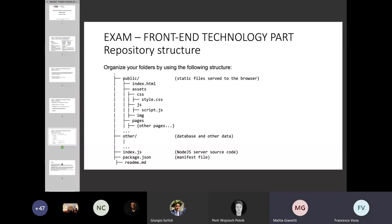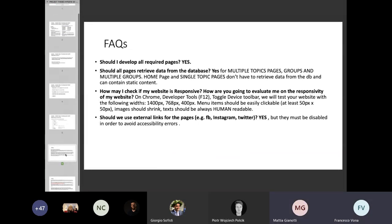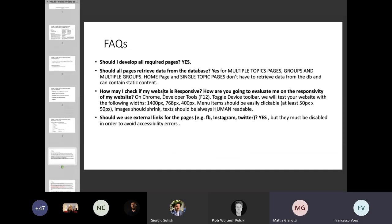The last slide covers FAQ. We try to give answers to the most asked questions. The first thing is that you must develop all the web pages to get the top score. Of course, if you do not develop all of them, you may still pass the exam, but you will not get the best score.